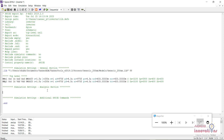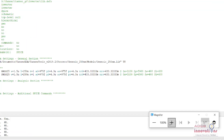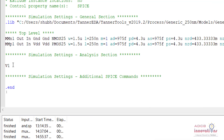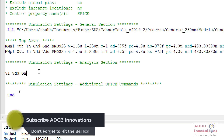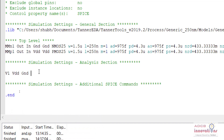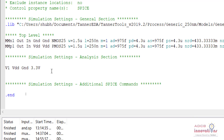Here we write V1 for VDC. V1 is the name of the voltage source. We want the positive terminal of V1 to be VDD and the negative terminal is ground, so V1 will be connected between VDD and ground and we give it a maximum value of 3.3 volts. This is the VDC source. Now comes the input source.